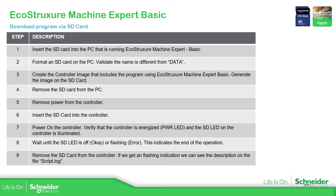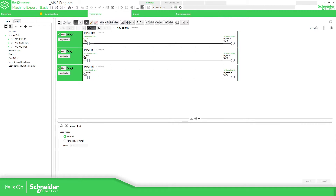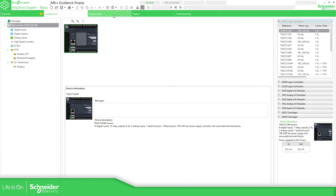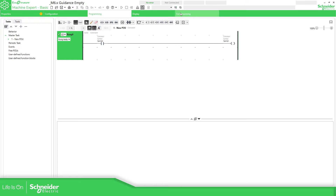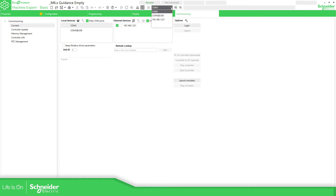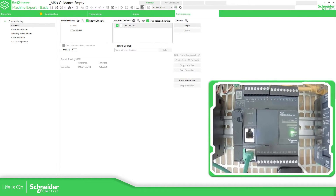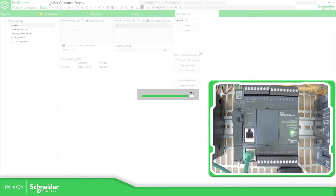To verify this is working, I have an application here. Let me open a new empty one to show you. Okay, this is the almost empty application. What I'm going to do is download this application to the controller first, just to show you the current state — connect to the controller and download a new application.